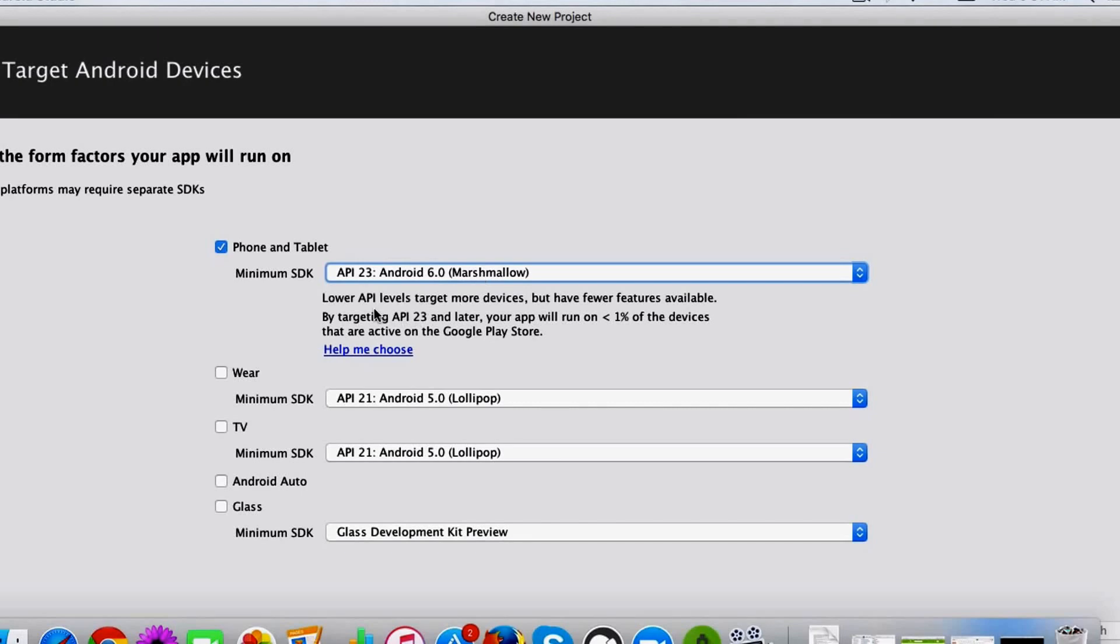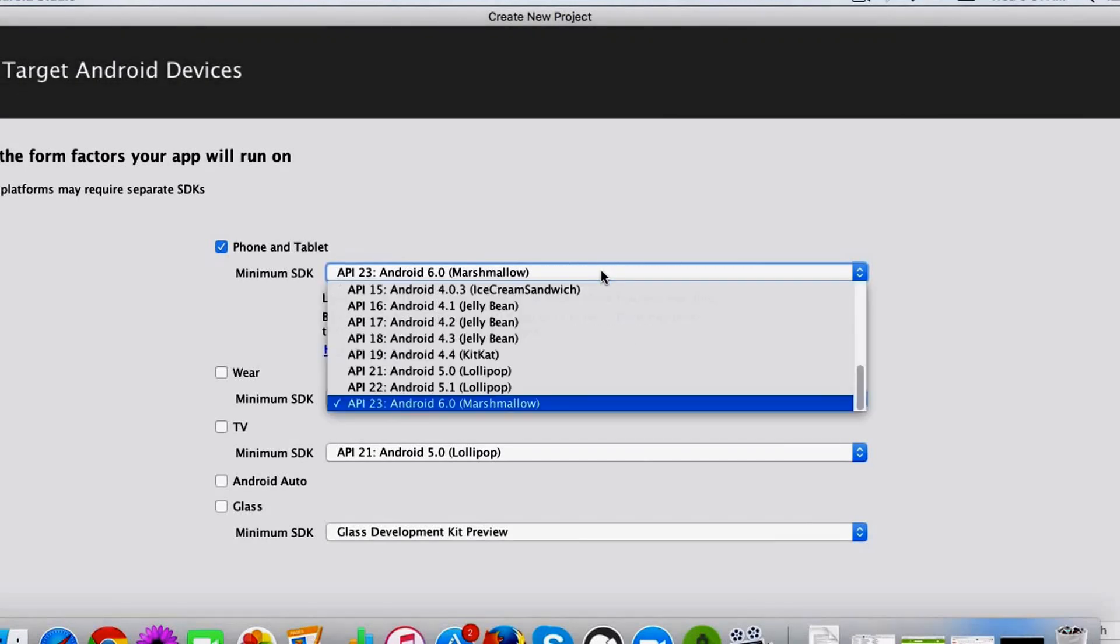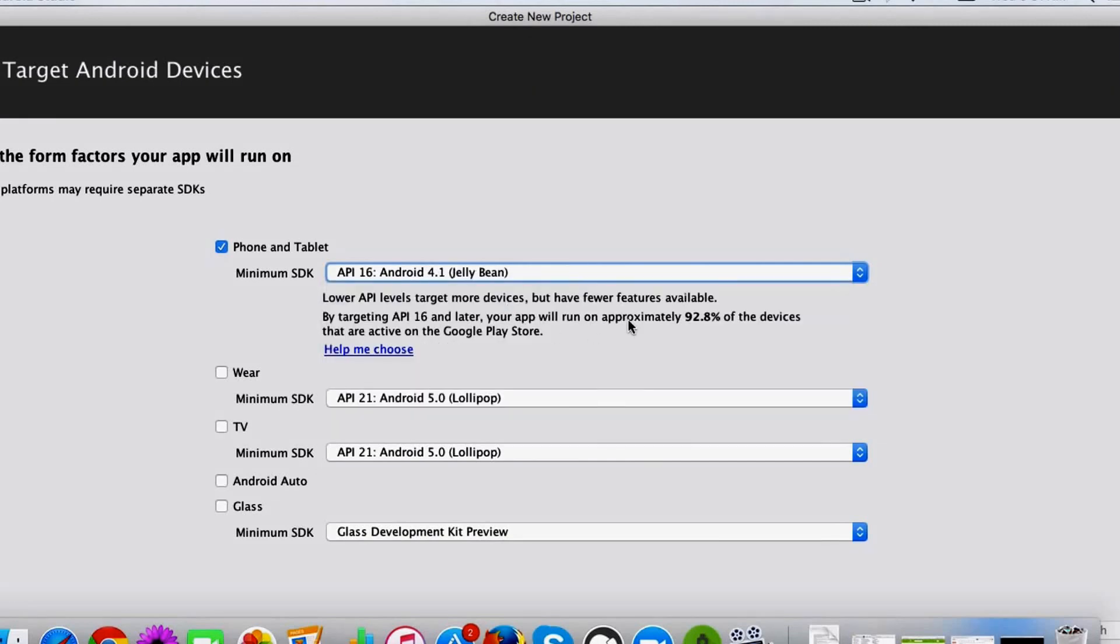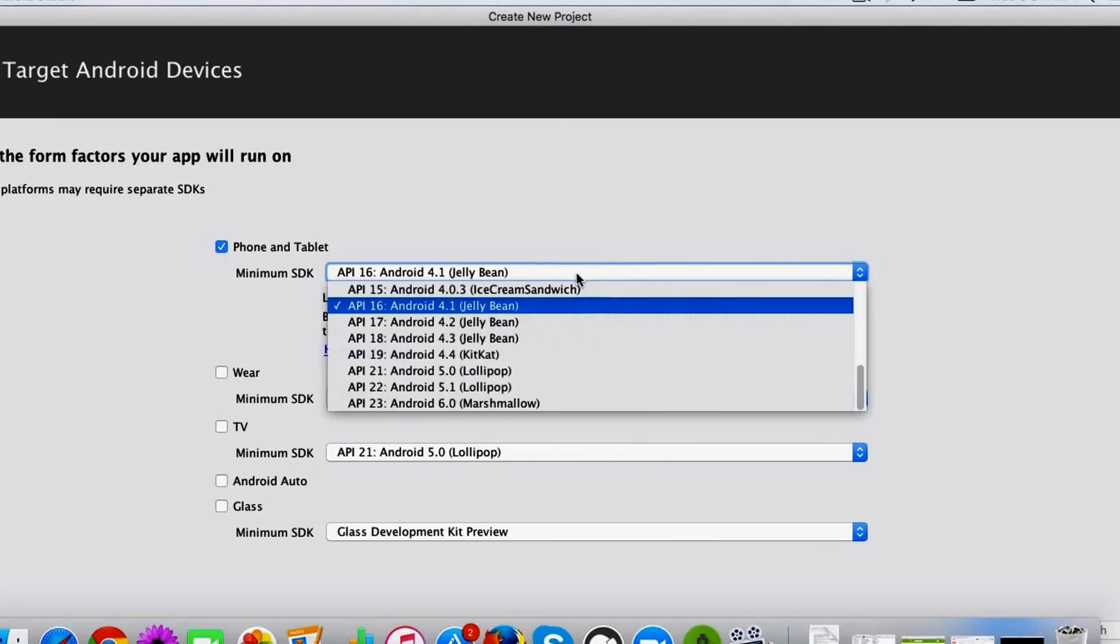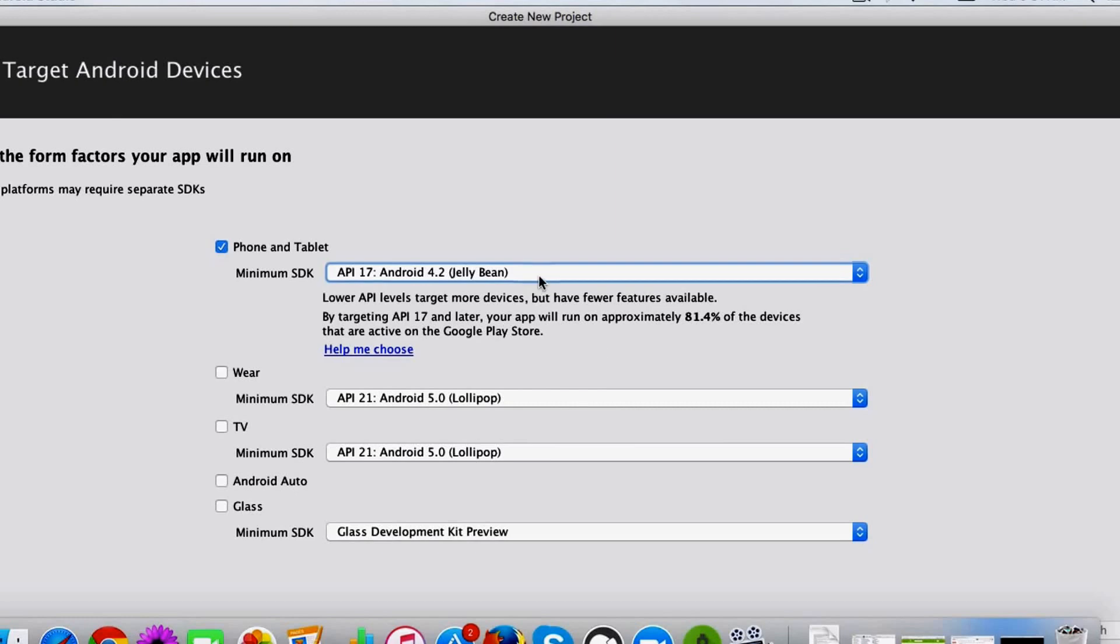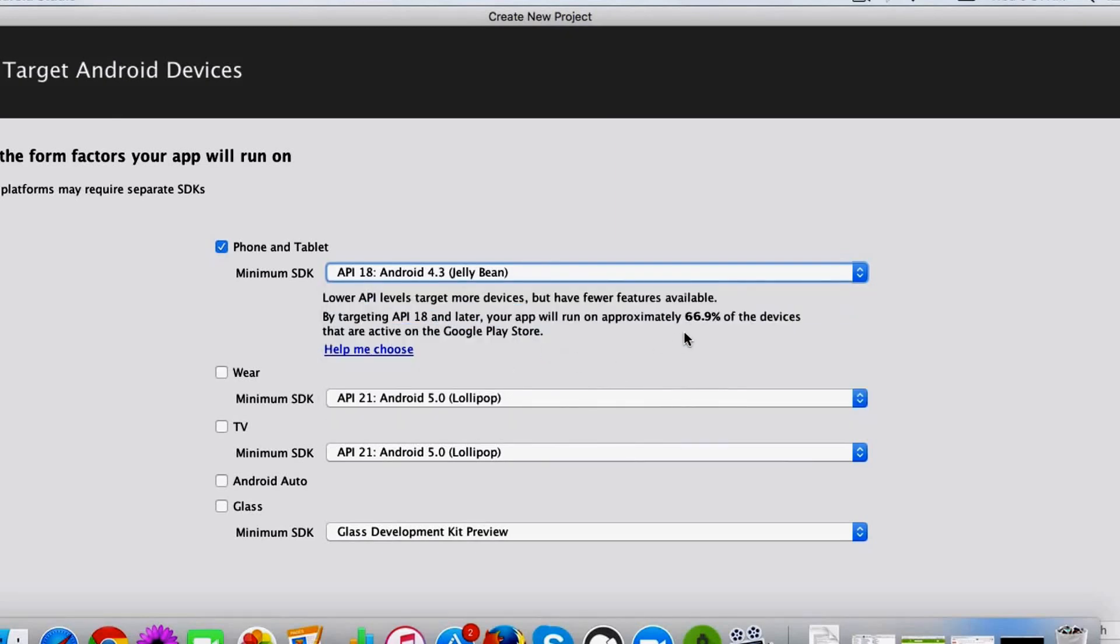As you can see, they give a very good message. By targeting API 23 and later, your app will run on less than one percent of the devices. So a good thing will be to first understand what kind of audiences you are targeting and how much audience do you want to reach. Normally I'll select something which is greater than 50% or 60%. Like 17 is good, 18 is good. 18 also supports like 66.9 percent of the devices, so let's choose 18. You have the option to later modify that.